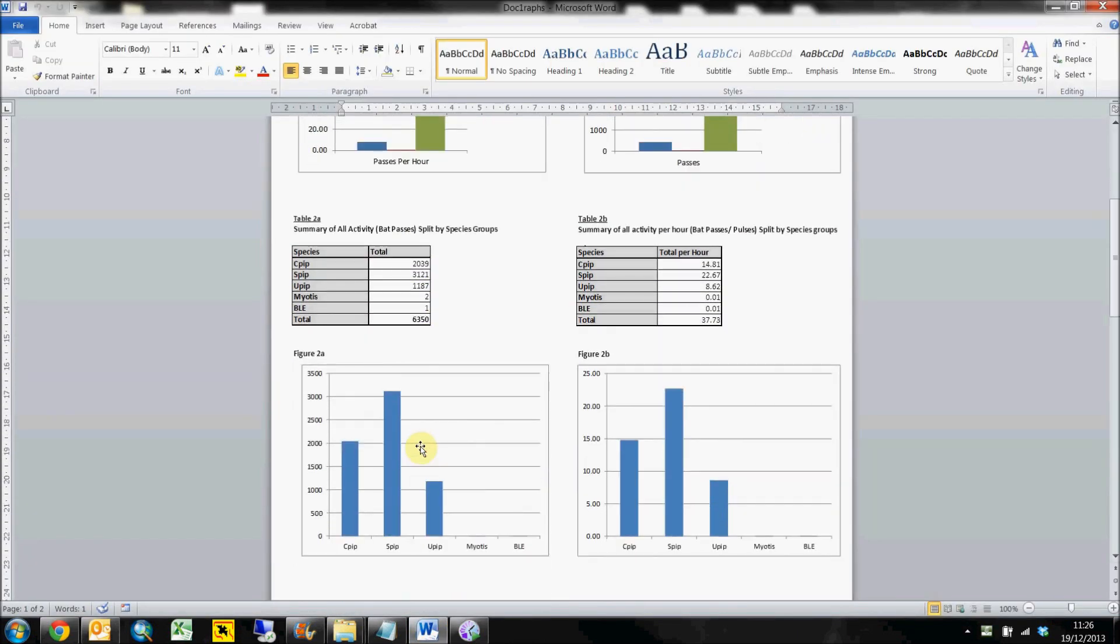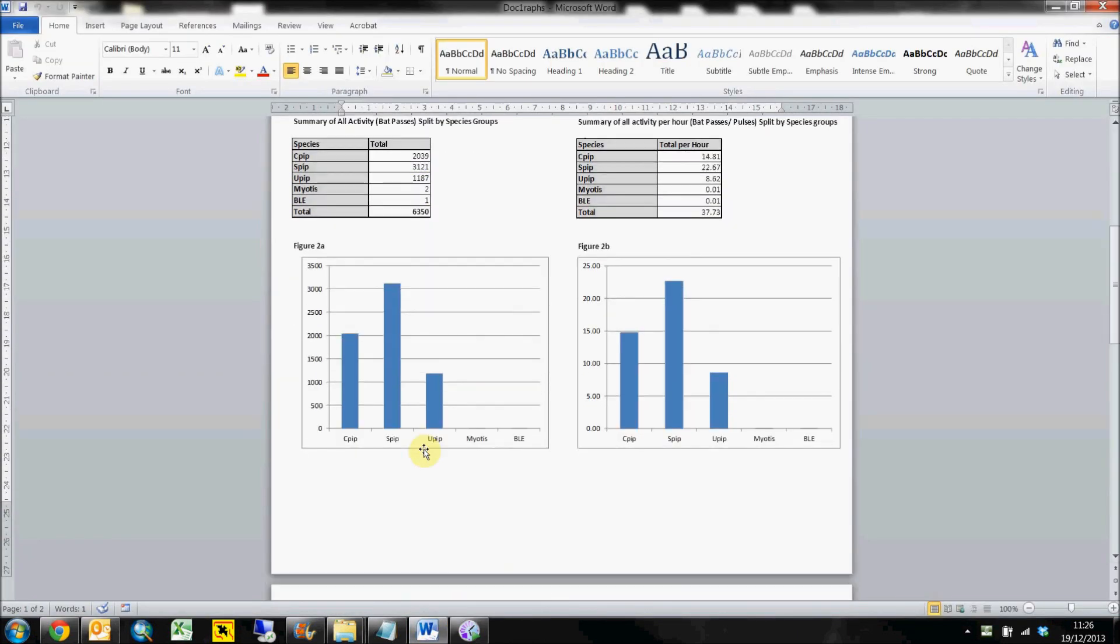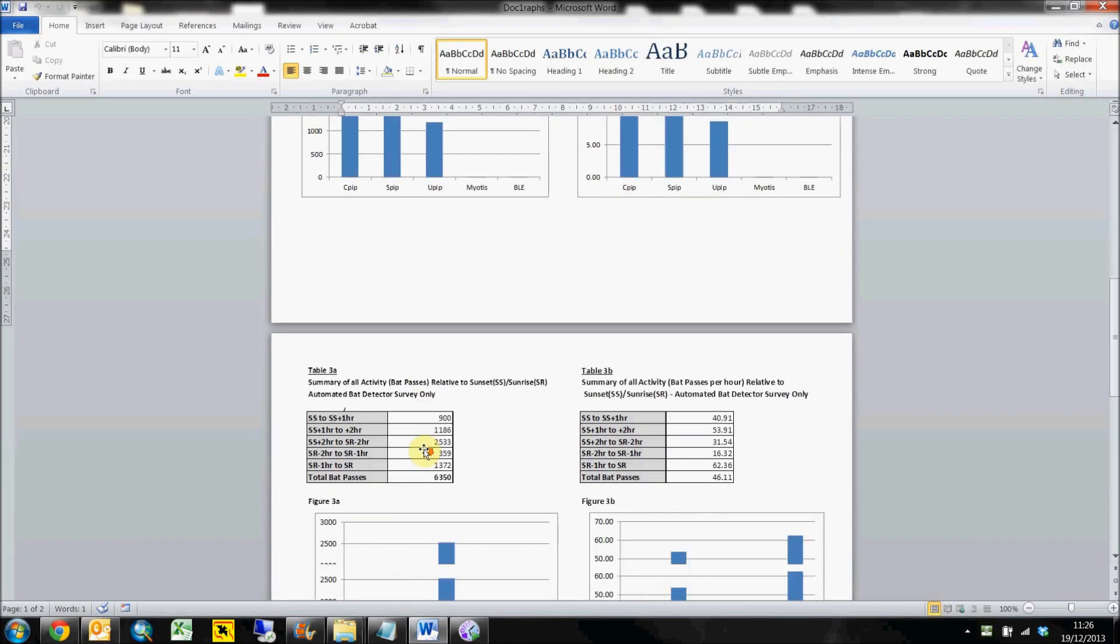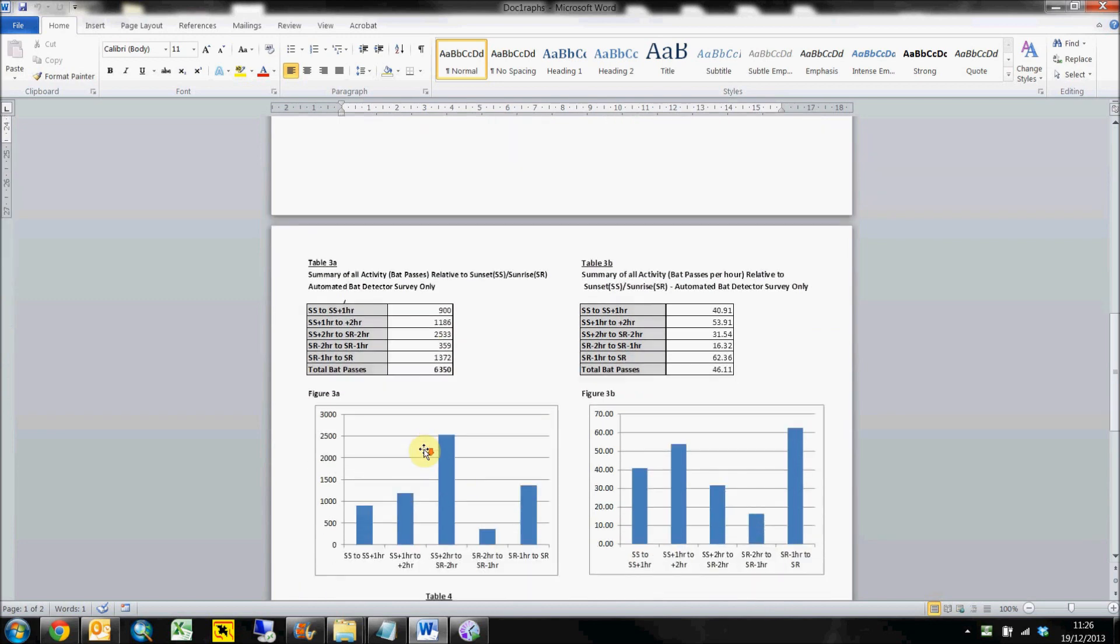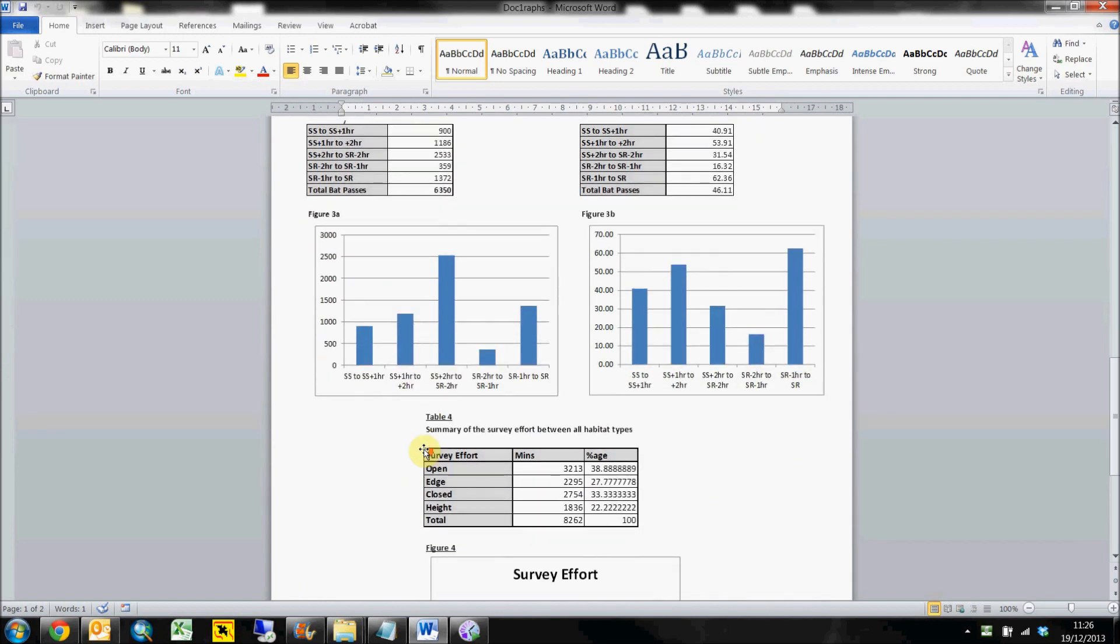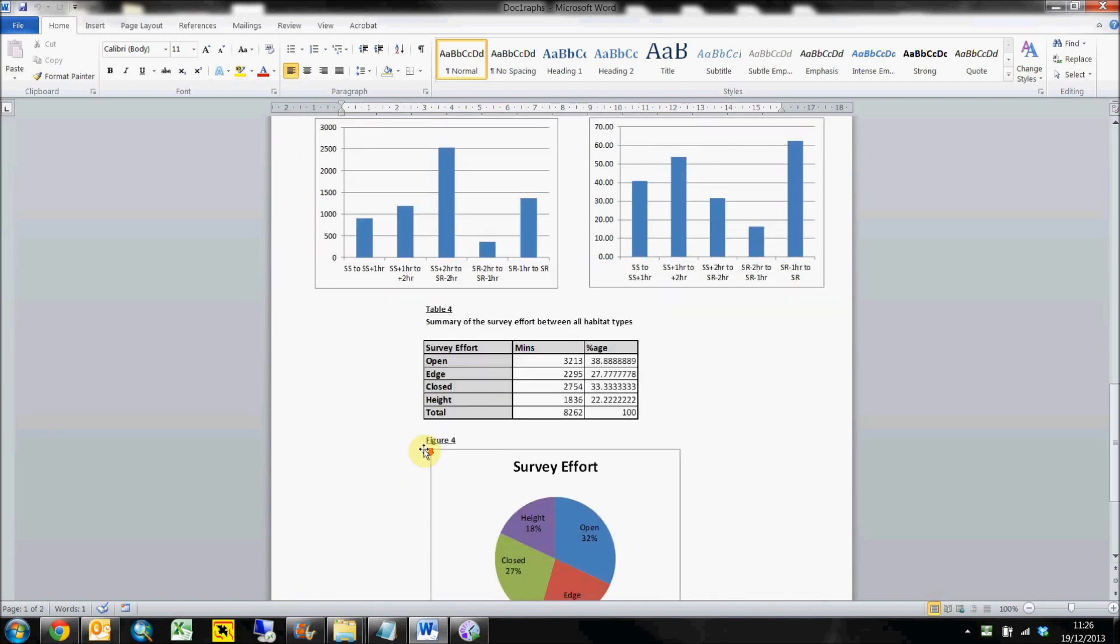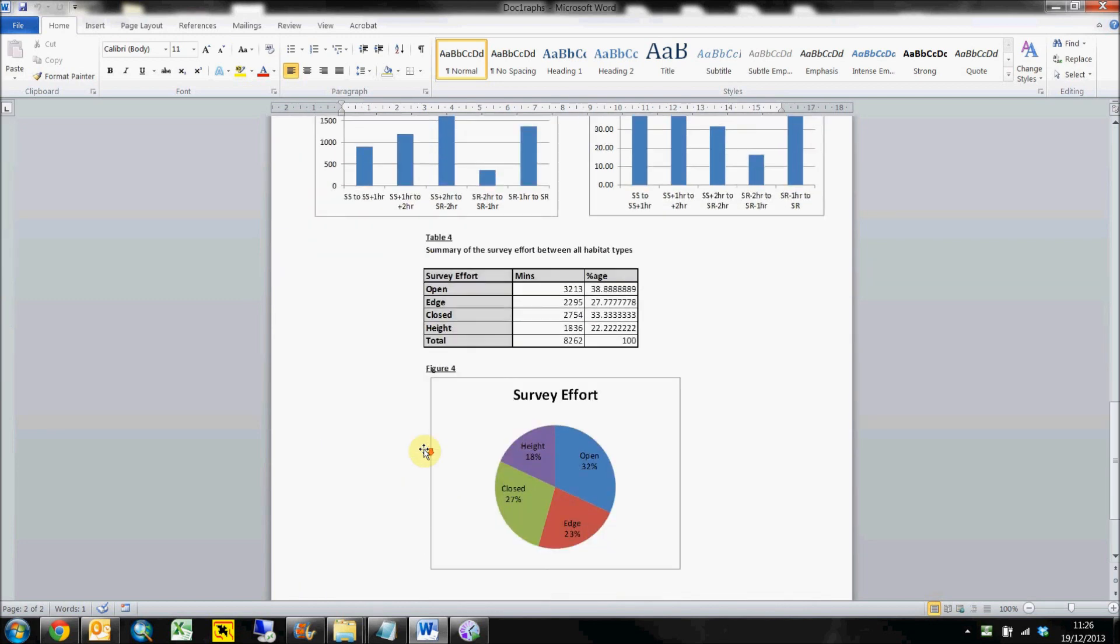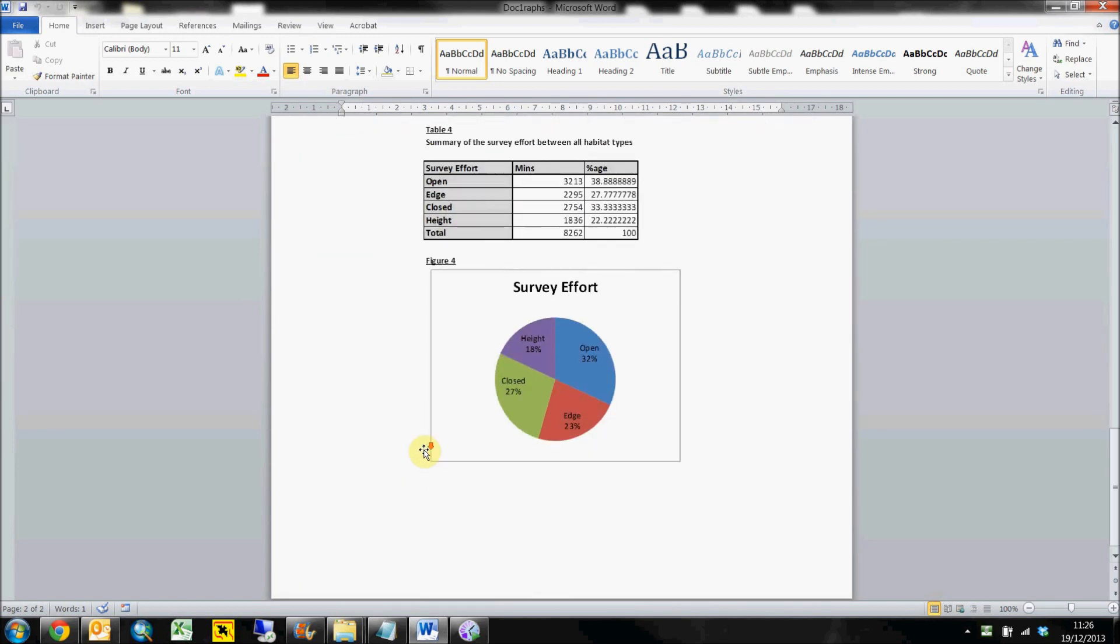These graphs and tables illustrate the bat activity from your site, taking into account the species, habitats, and the bat passes per hour.